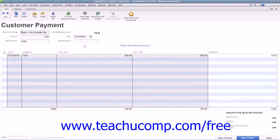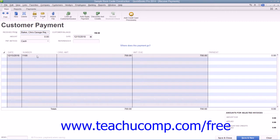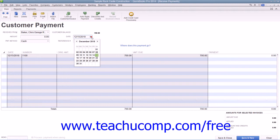Any unpaid invoices for the selected customer or customer job will then be displayed at the bottom of the window. Then select the date that the payment was received by using the Date Calendar drop-down.